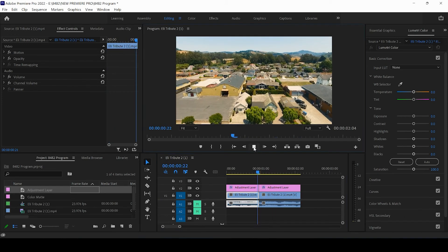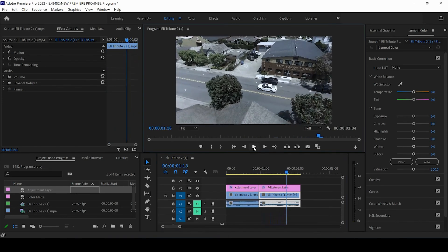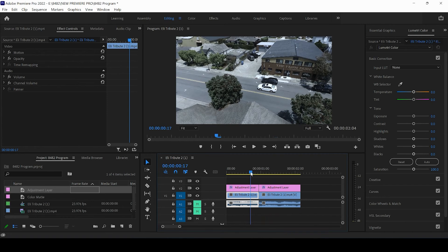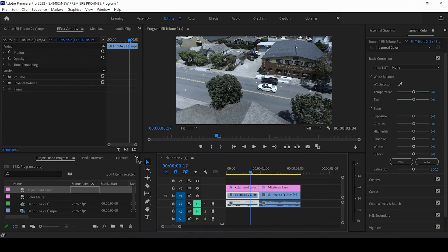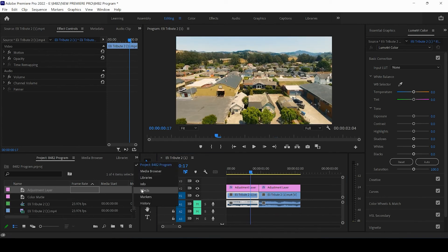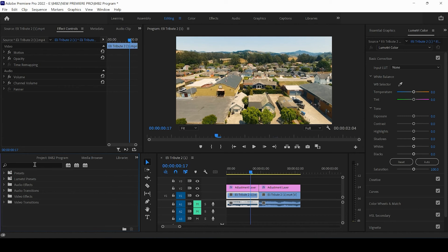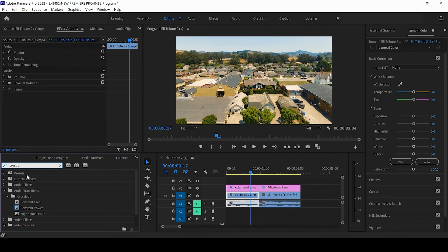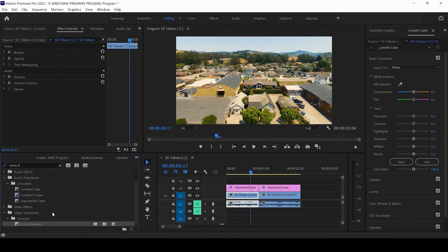But right now it's very abrupt, right? Well, actually just dropping a cross dissolve into the adjustment layers. So I'm going to come up, search for cross, and then come down to video effects. And there's my cross dissolve.